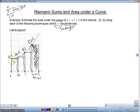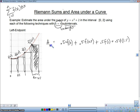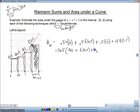So to find the total area, the area of the first rectangle is 0.5 times f(0), plus 0.5 times f(0.5), plus 0.5 times f(1), plus 0.5 times f(1.5). That's the area with the left endpoint. I can rewrite this by factoring out the 0.5: 0.5 times [f(0) + f(0.5) + f(1) + f(1.5)]. You'll sometimes see it written this way in your textbook.